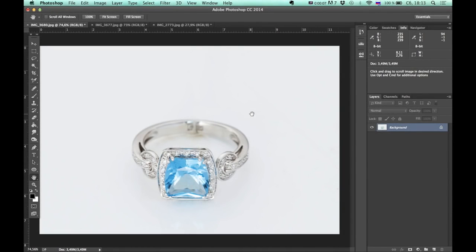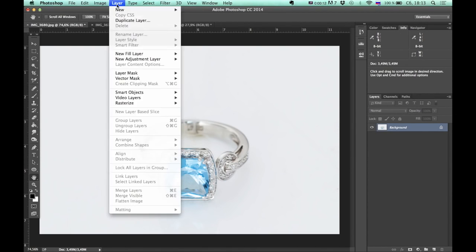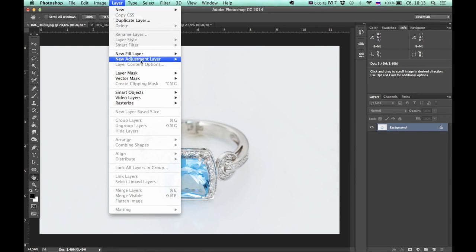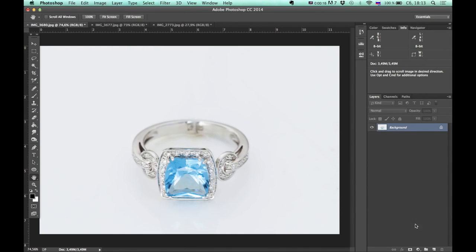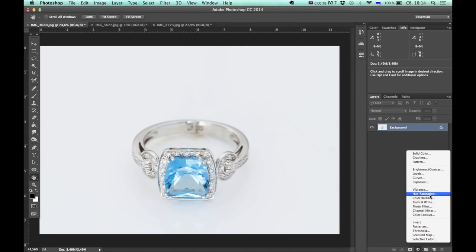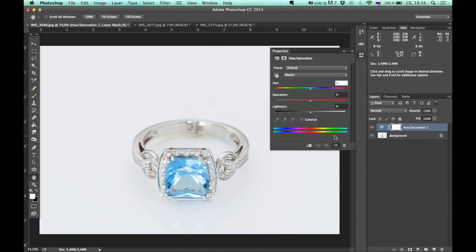Alright, let's say I want to change color of this gemstone. To do that I choose Hue Saturation Adjustment layer. You can also do it by simply clicking this icon and choose Hue Saturation.